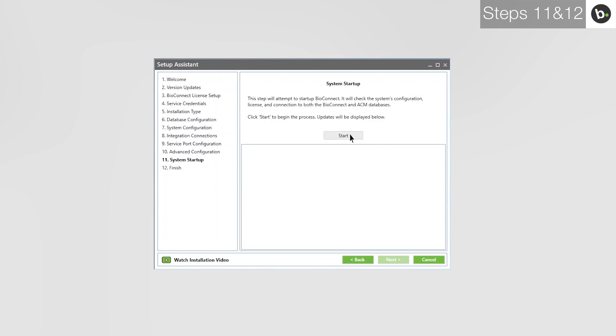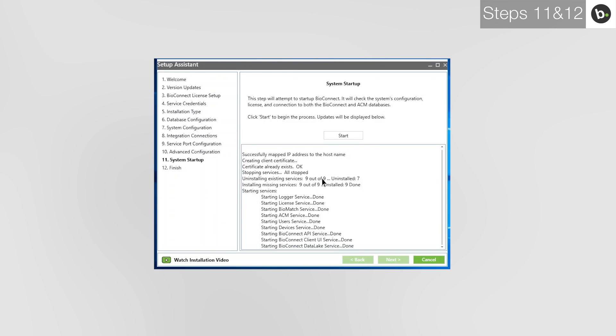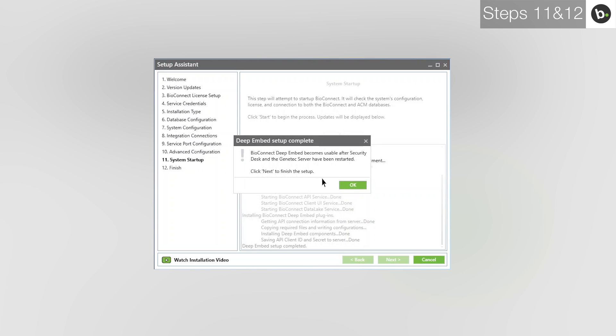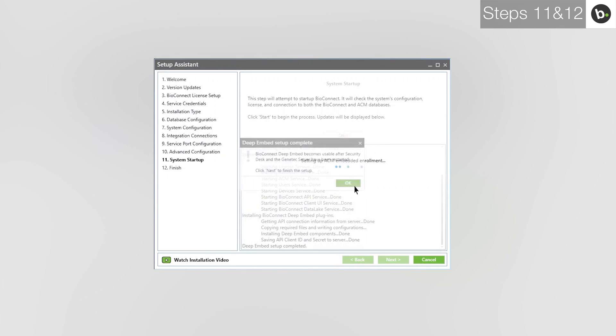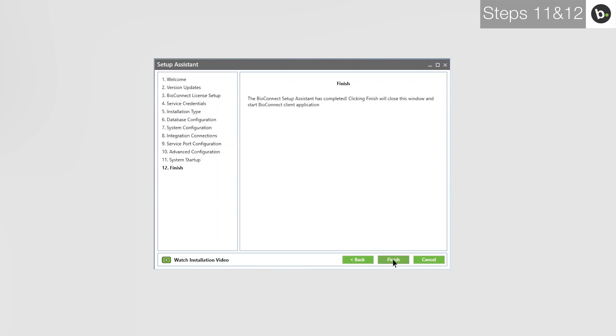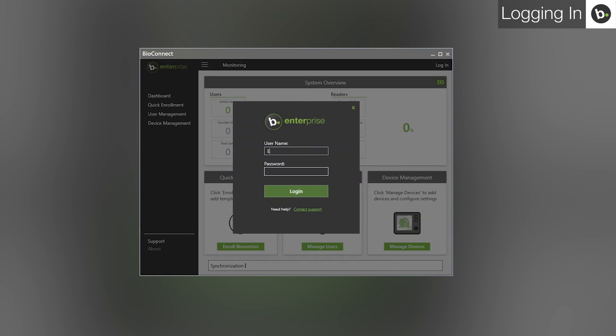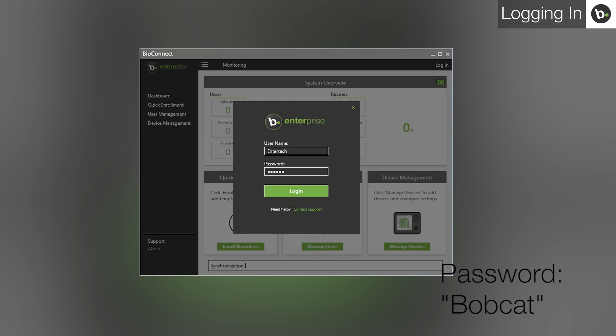Once BioConnect is finished, click Next. Click Start. If you have the correct license, you should get a message asking you if you would like to set up Deep Embed for Security Desk. If you are installing BioConnect on the same server where you have Security Desk installed, you will get a message saying that the Deep Embed setup is complete. If you get a message saying that this has failed, you can either try stopping your Genetech server and retrying, or you can continue the BioConnect installation without setting up Deep Embed. If the setup is successful, click OK. Once BioConnect has been started, click Next. Click Finish. BioConnect will open. The root level username is Entertek and the password is Bobcat. To change the root level password, please watch our video on BioConnect's basic features.